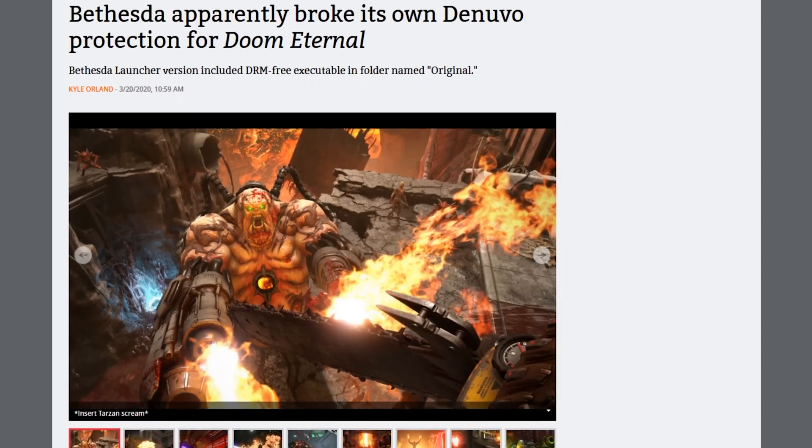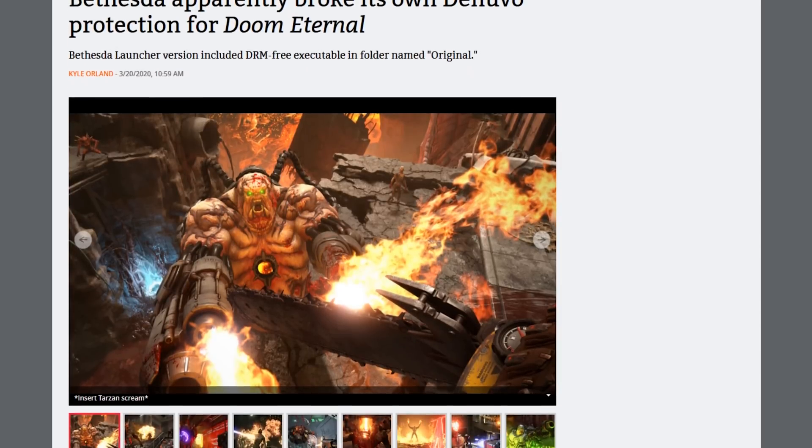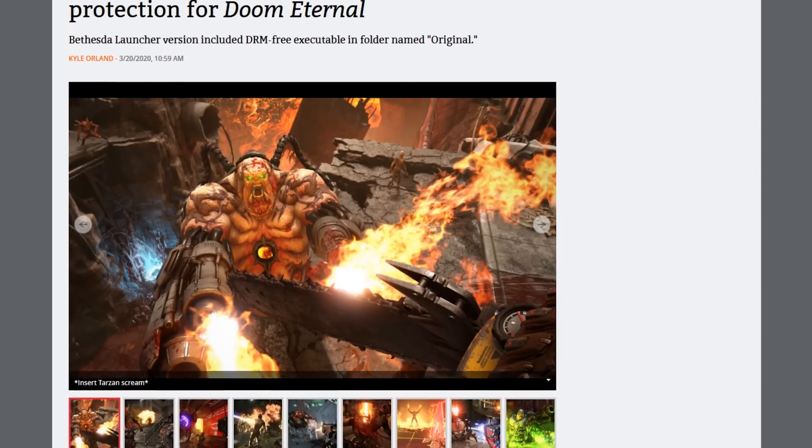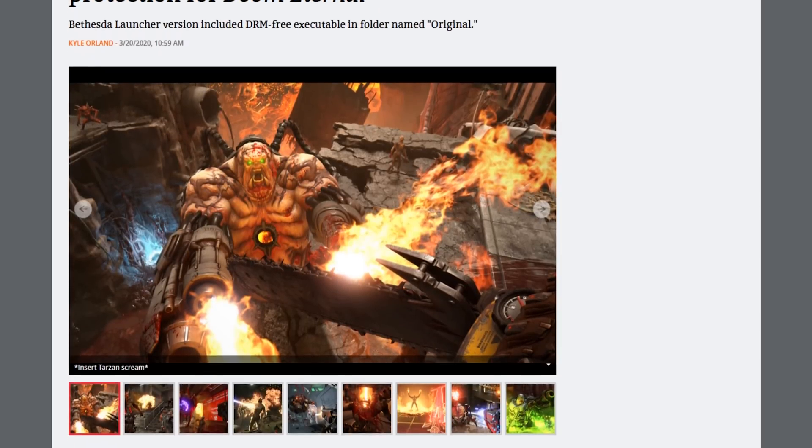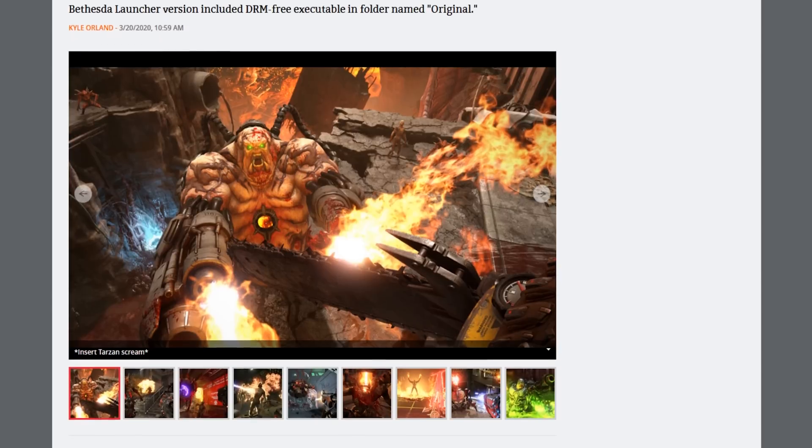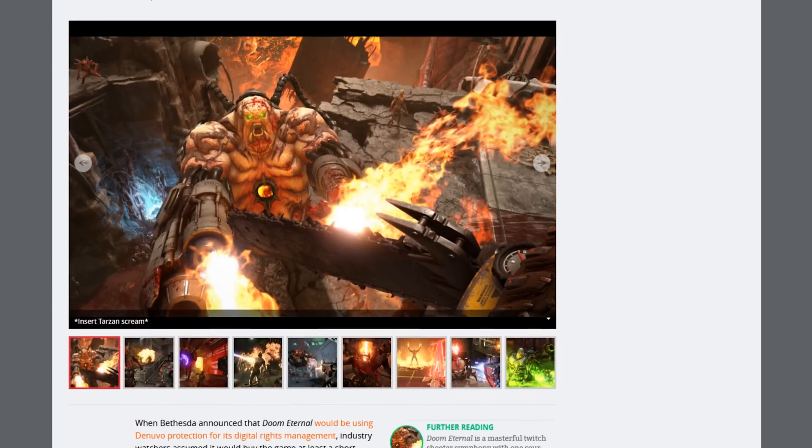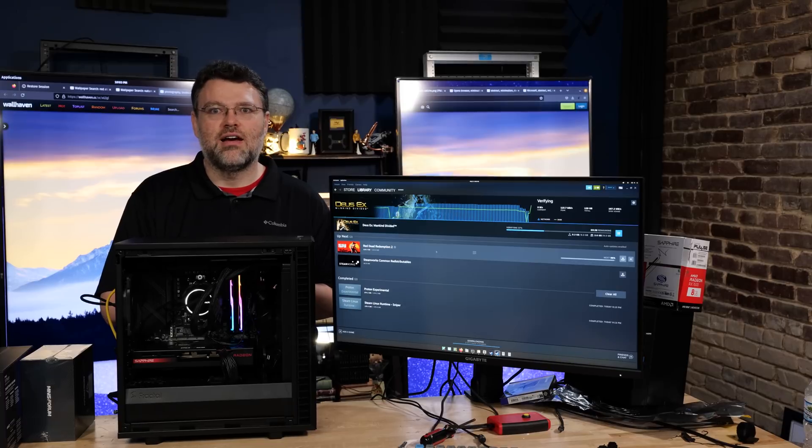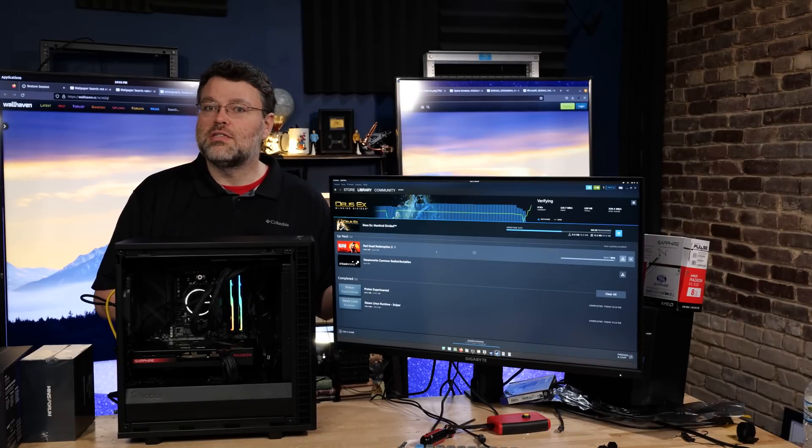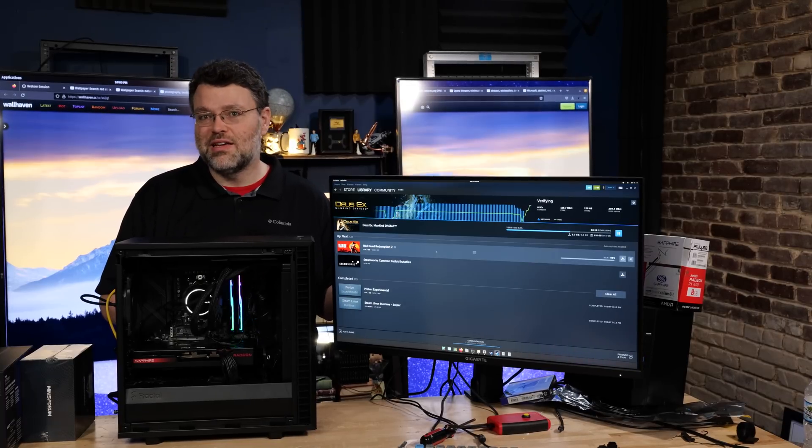Other games, like Doom Eternal... well, except for the DRM kerfuffle, there was that. But then you can run the pirated version. Oh, I didn't say that out loud.